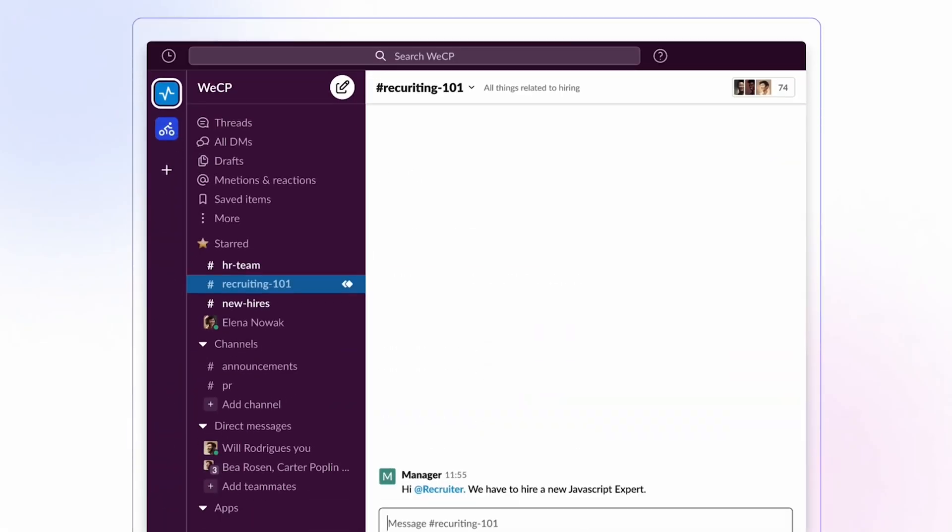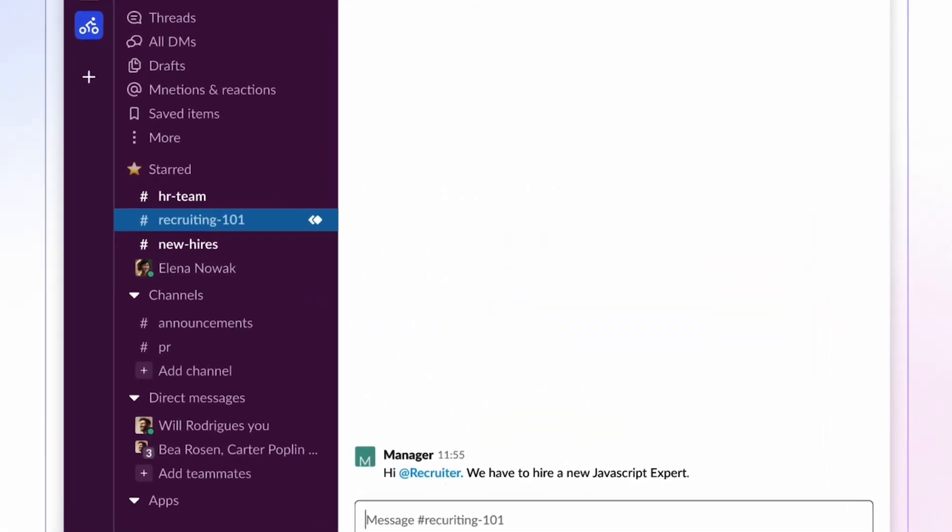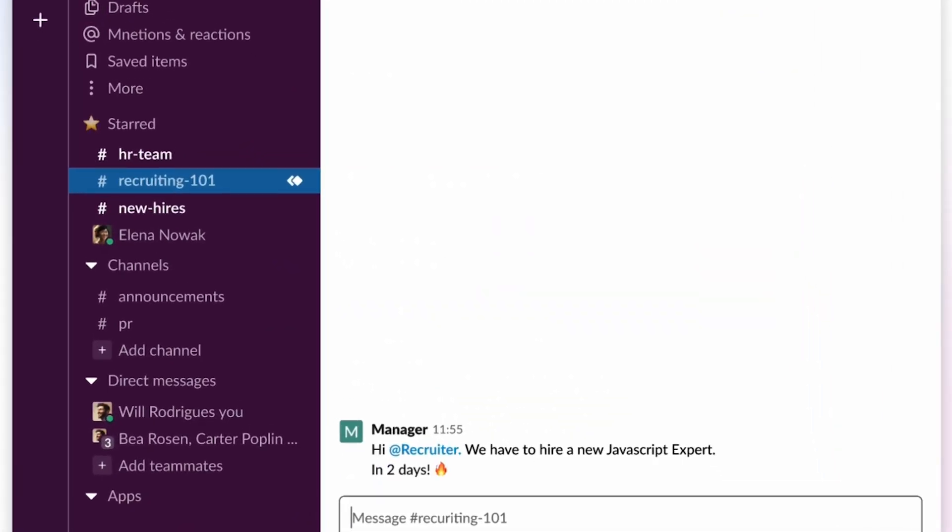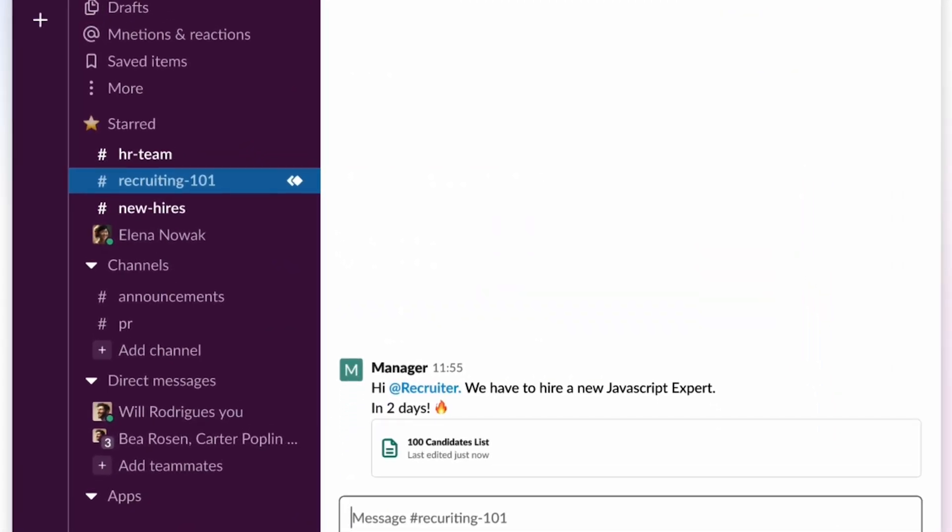All right, what's in my inbox today? Oh no, need a JavaScript expert in two days.